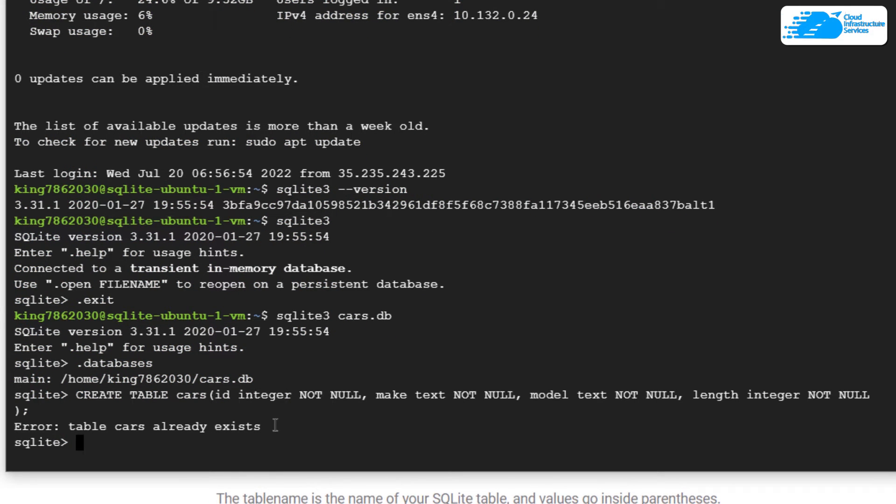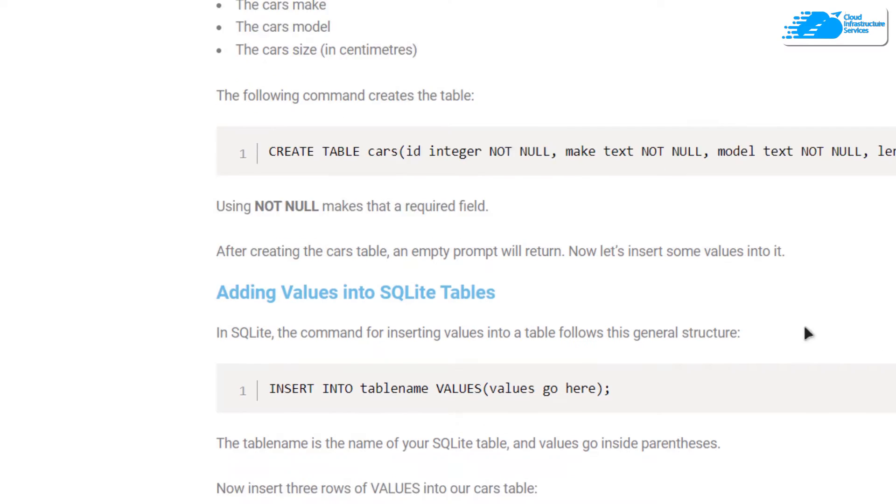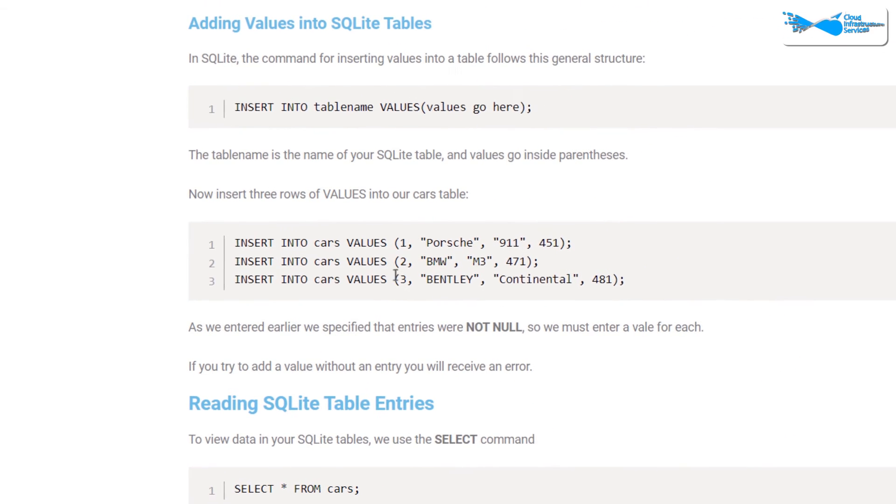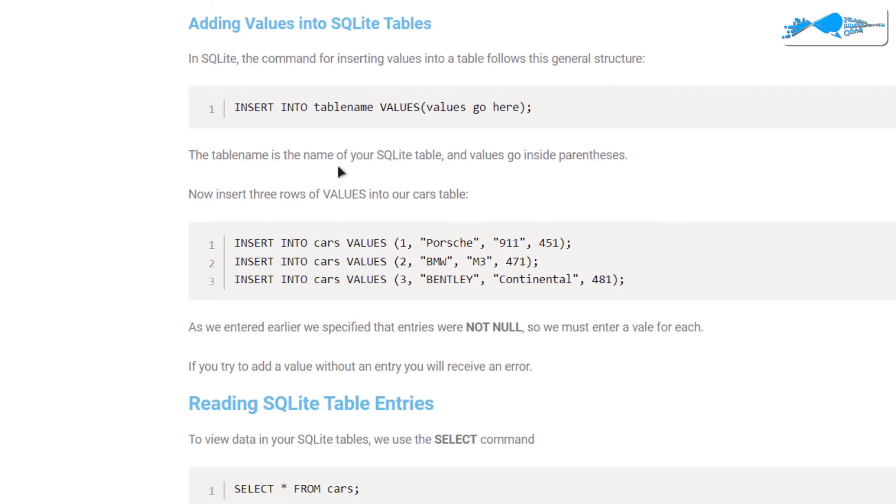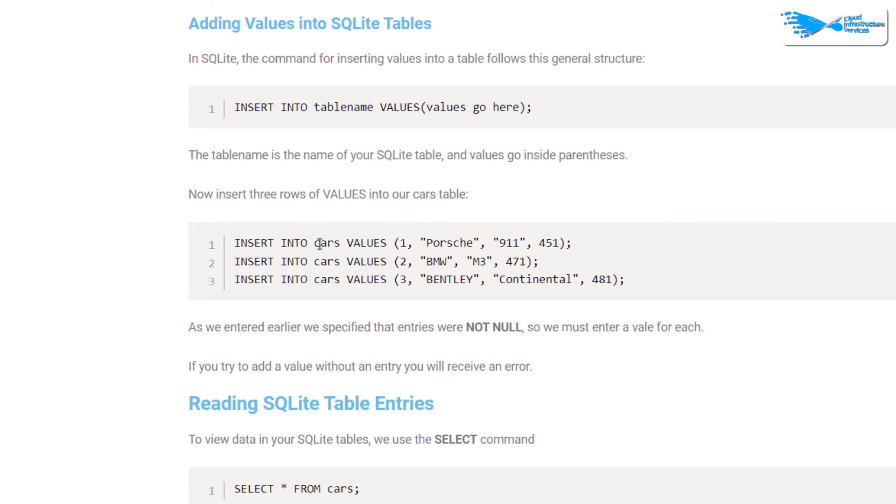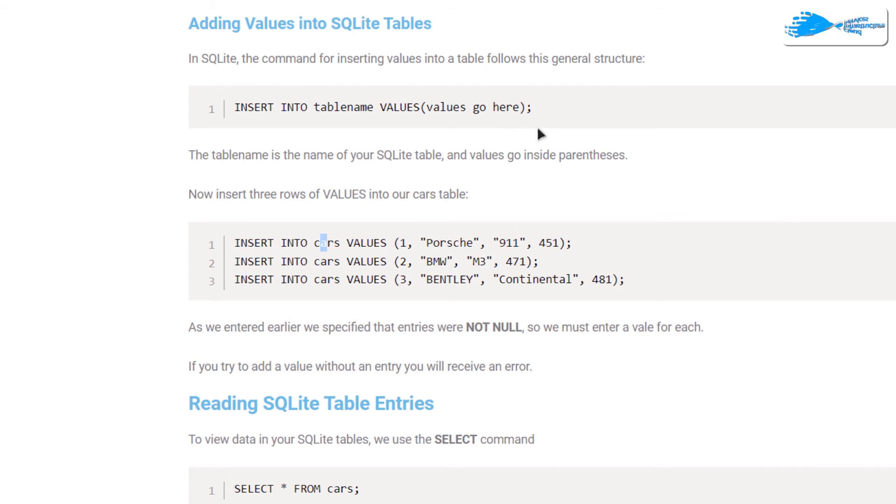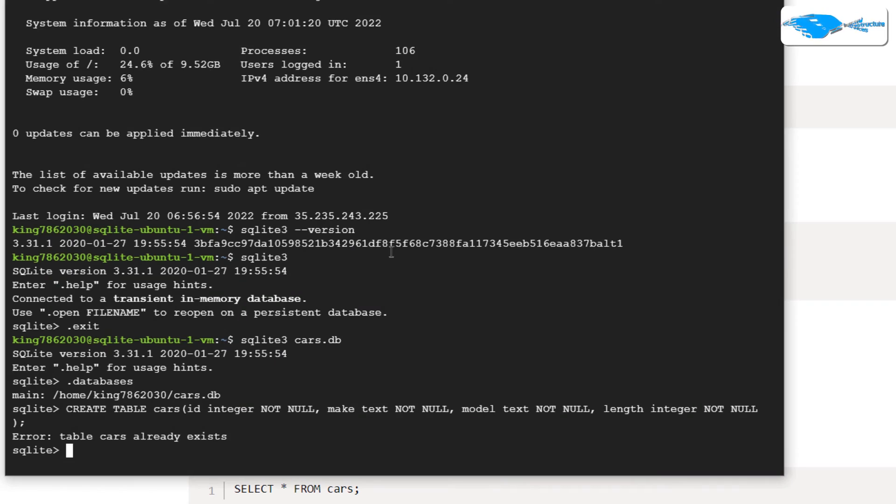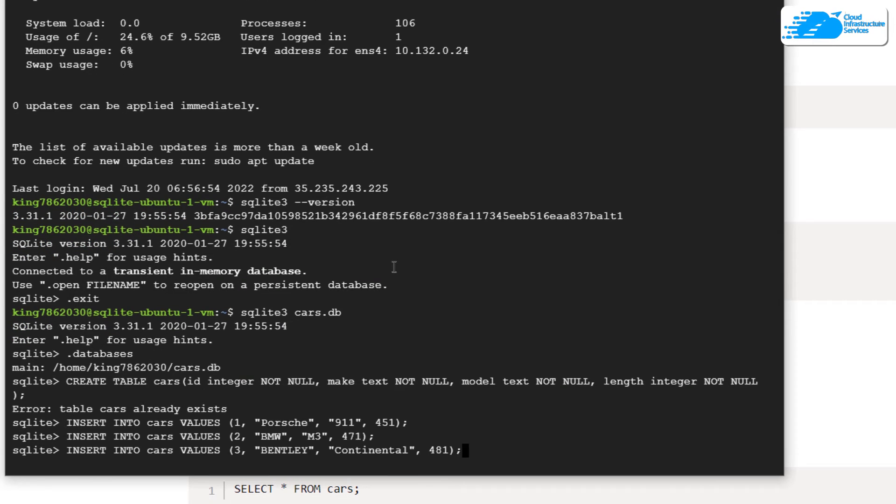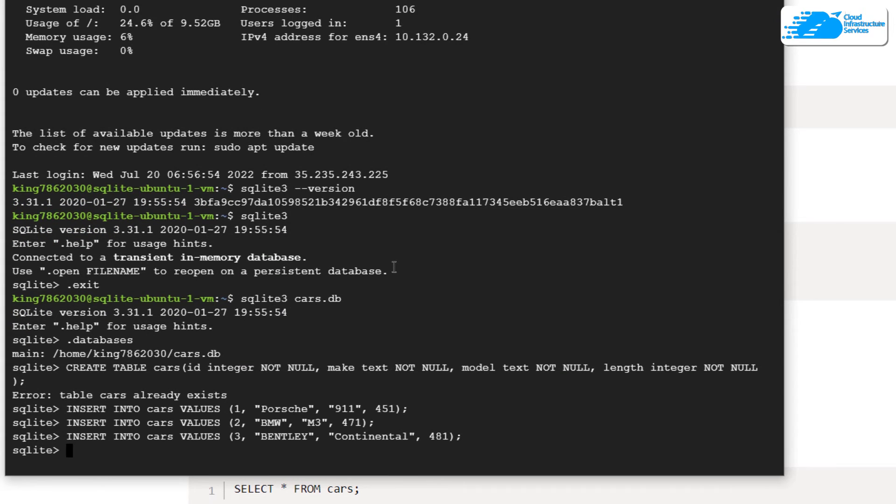If you want to insert data into this table, you can insert three rows of data or three records using these commands. As you can see, the command is 'INSERT INTO' followed by the table name, which in our case is 'cars', then you use the keyword 'VALUES' and within the parenthesis you type in the values for each individual column. Copy these three records and paste them inside the SQL shell, then hit enter, and the data will be inserted.